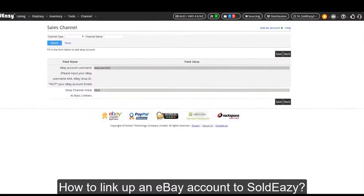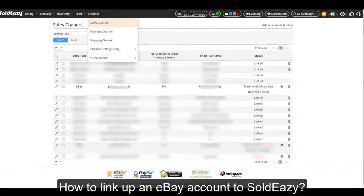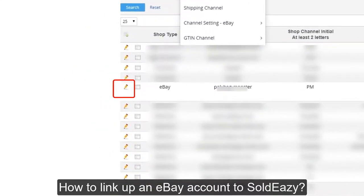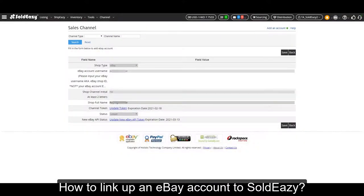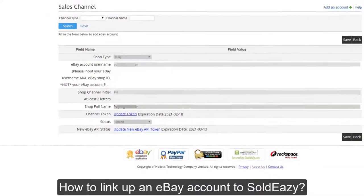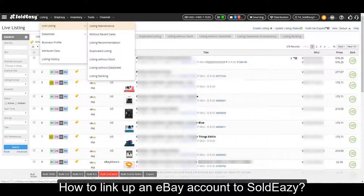Then the page will go back to Soldeasy. Normally you will see a green 'linked' status next to your account. But if you don't see that, there's no need to panic — simply click the pencil button on the left. You will see the channel token and the new eBay API status. Soldeasy uses two APIs: the first is for basic operations and the second is for advanced operations. When you click 'update token' or 'update new eBay API token,' the page will go to eBay — please agree to the terms and conditions — then return to Soldeasy. You have now successfully linked up an eBay account.